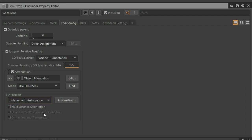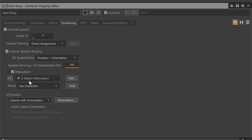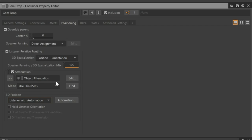Also make sure the 3D Spatialization property is set to Position or Position plus Orientation, as this allows for the sound to be panned in a way that will reflect the automated positions we'll be creating shortly. One last consideration is that automated positions use the attenuation that is selected in the attenuations area. This object already has an attenuation share set assigned to it. For more information about attenuations, be sure to watch the video on that topic.